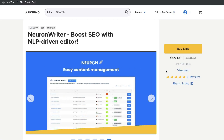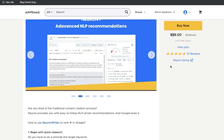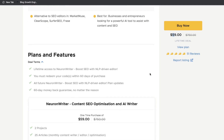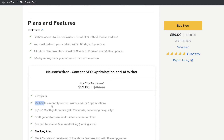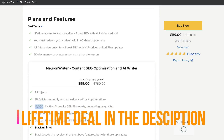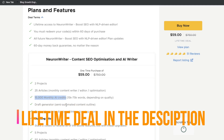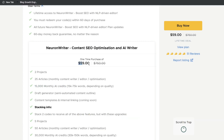I'll go ahead and leave a link for the lifetime deal in the description below this video. The lifetime deal is $60 — a one-time payment that gives you two projects and 25 articles, meaning you can optimize 25 new or existing articles each month. You'll also have 15,000 monthly AI credits and some other features. When you compare that to other content optimization tools in the market, this is definitely on the lower end and a good value for what you're paying.